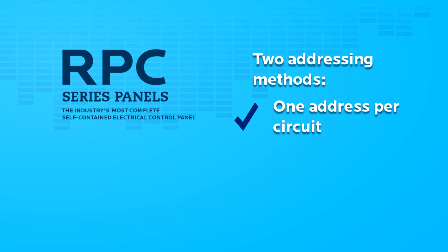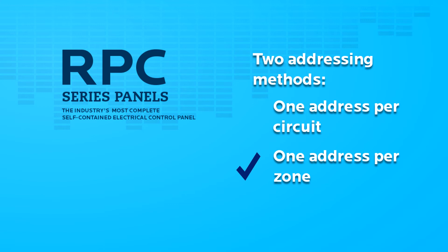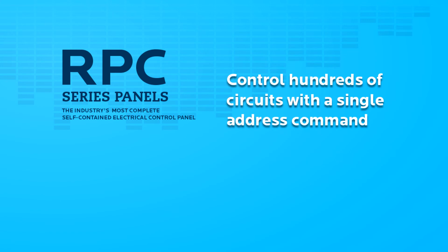One address per circuit, or one address per zone. If you need to conserve DMX addresses, single address can allow you to control potentially hundreds of circuits with a single address command.